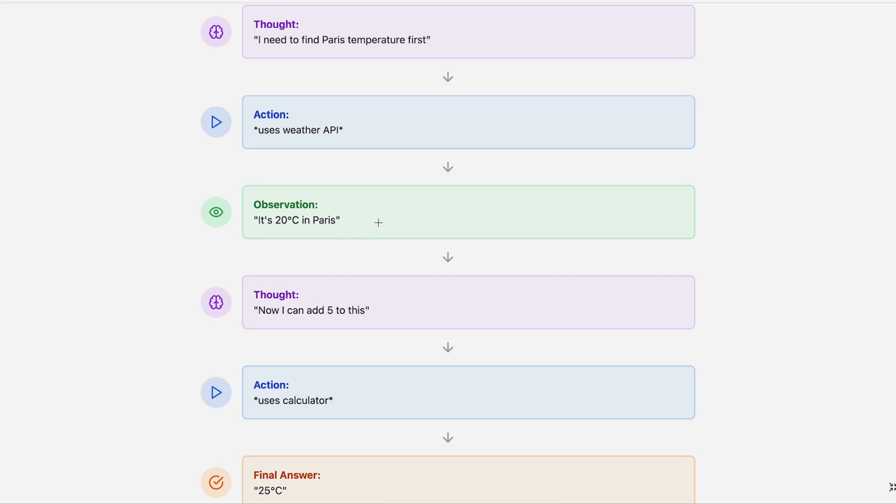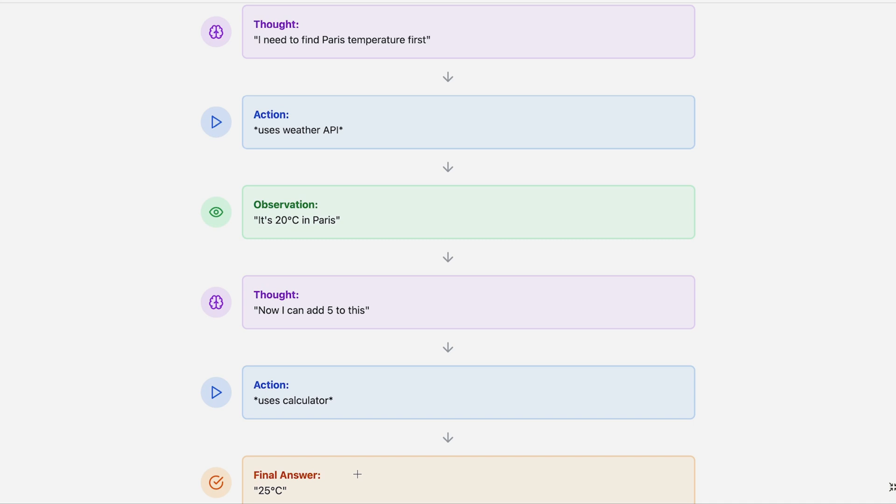Then the thought cycles back: 'Now I can add 5 to this.' The action: uses calculator. And the final answer is 25 degrees Celsius.